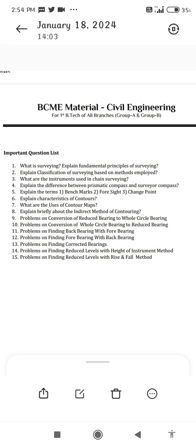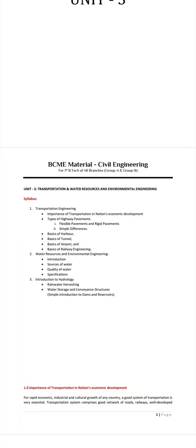13. Problems on finding corrected bearings. 14. Problems on finding reduced levels with the height of instrument method. 15. Problems on finding reduced levels with the rise and fall method.